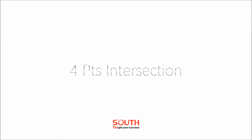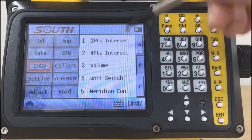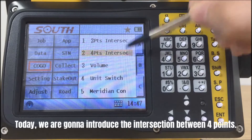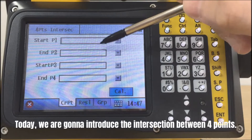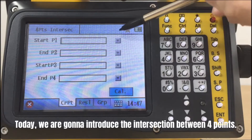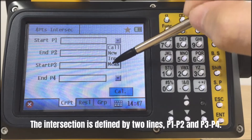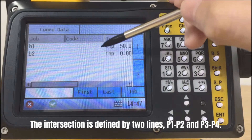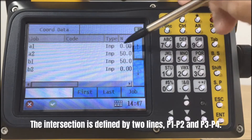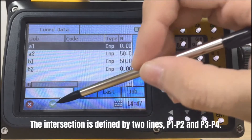In last episode, we described how to calculate the intersection by two points. Today, we are gonna introduce the intersection between four selected points. The intersection is defined by two lines, P1 to P2 and P3 to P4.